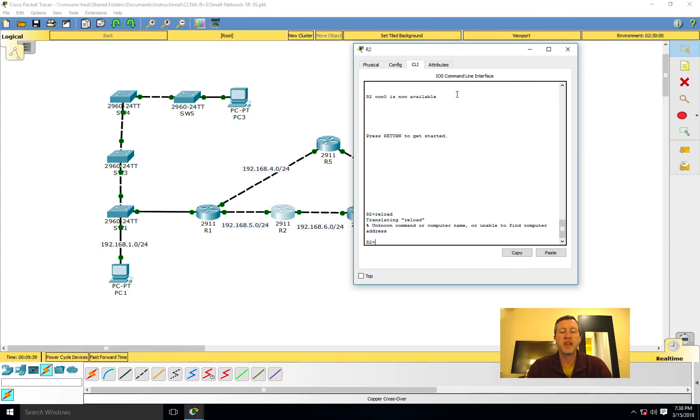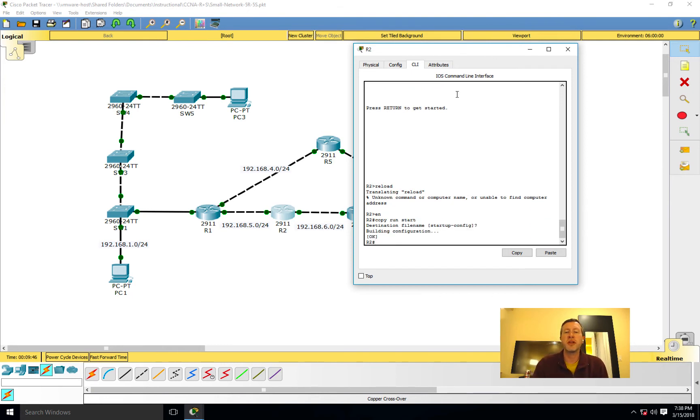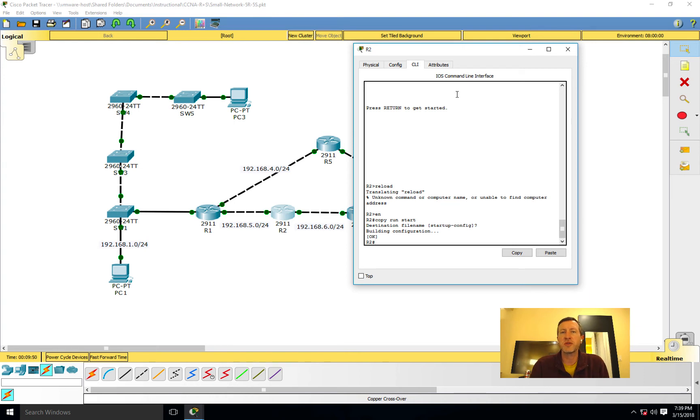And of course to save this I'm going to get back into enable mode and just say copy run start, so it'll be available for the future as well. I'll take care of that on the rest of the routers before we get into any more demos.